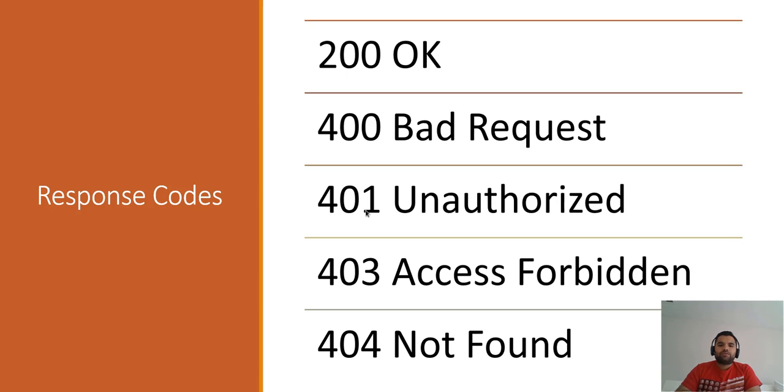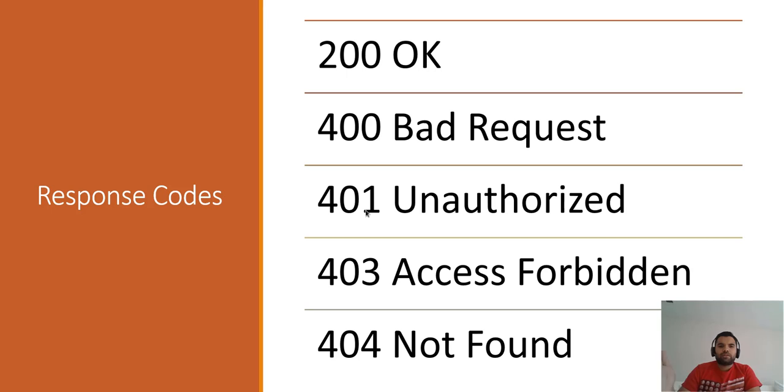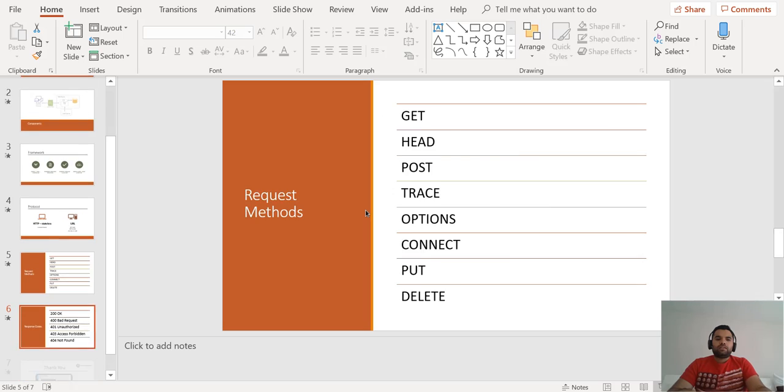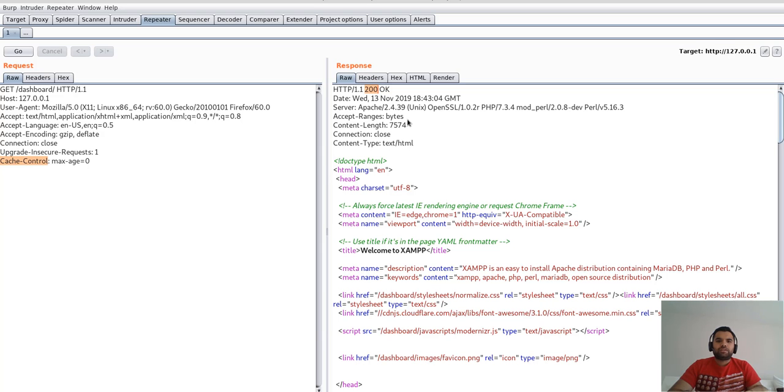403 Access Forbidden: now you are authorized but then the resource that you are accessing is not allowed, so that's why your access is forbidden or something. 404 Not Found is very common. You are requesting a particular page which does not exist on the web server. Apart from this, you might also encounter 500, which is sort of like internal server error message, which the server will throw if it encounters any error exception. So that's again one of the response messages that you would see.